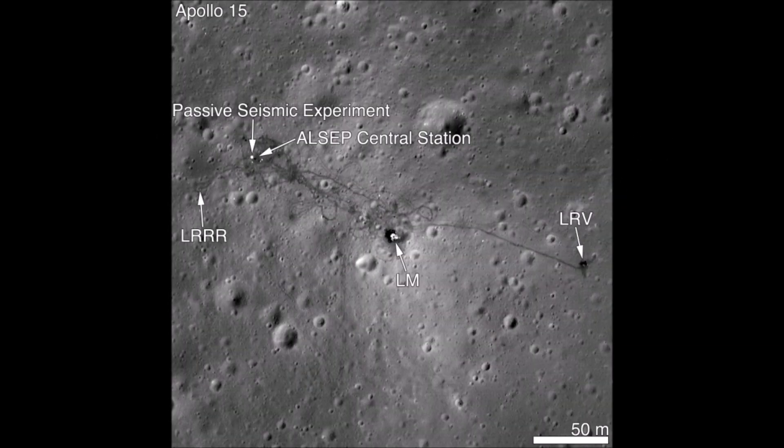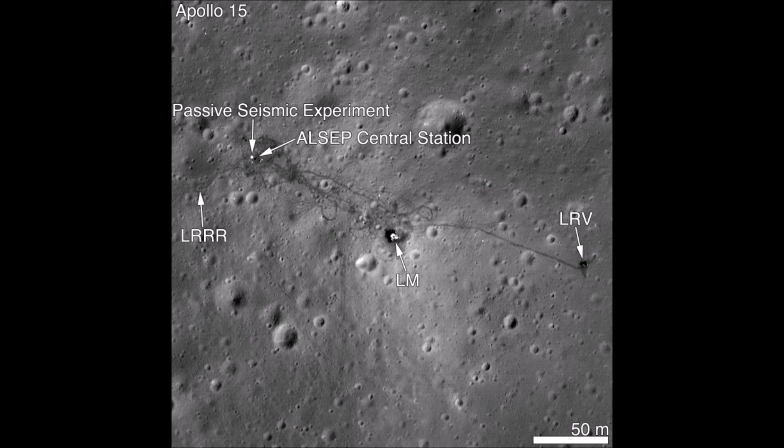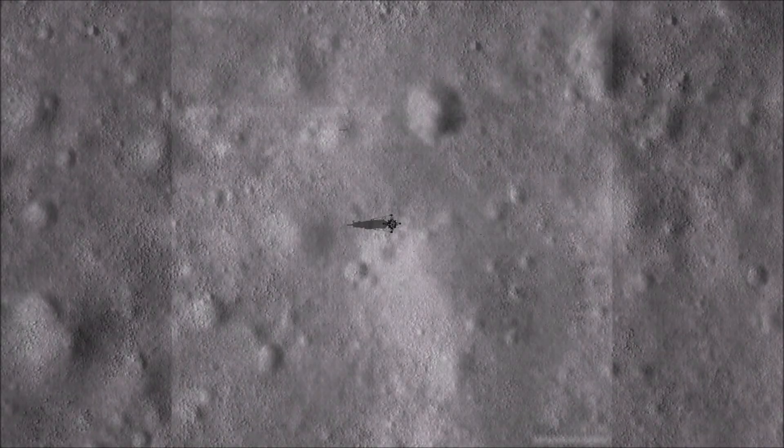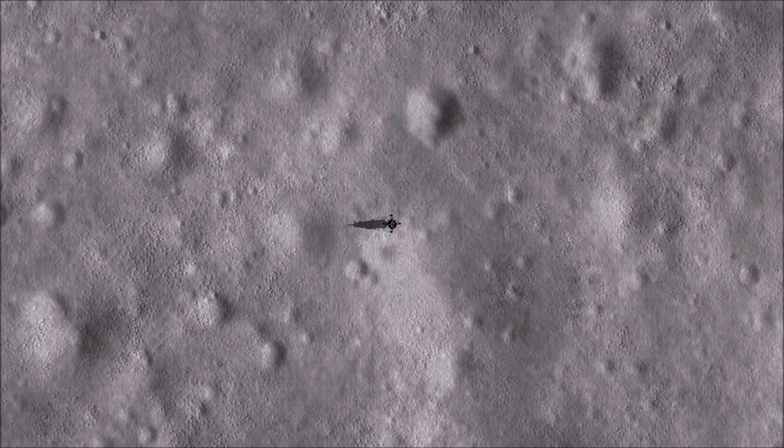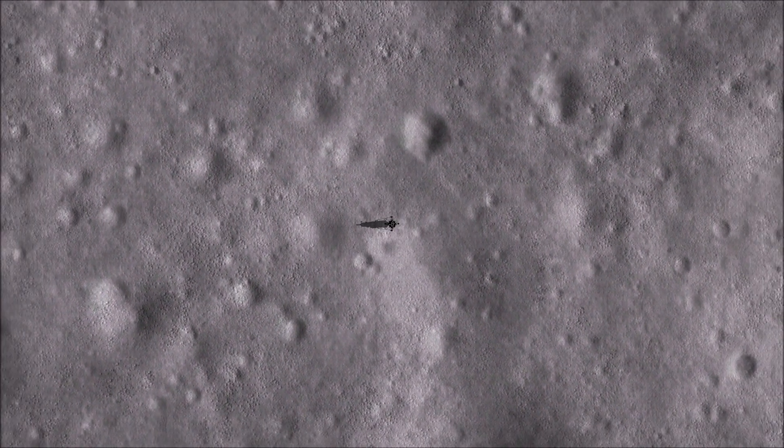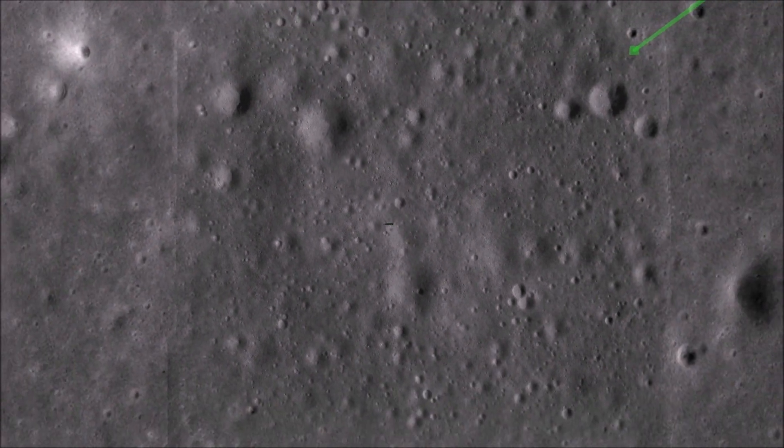4-2. Okay, got a good spot. That's 4-2. 4-3. 1,800 feet. Falcon, Houston, you go for landing. 4-4, 4-5. Roger, go for landing.